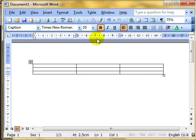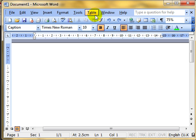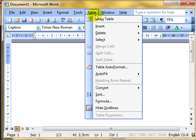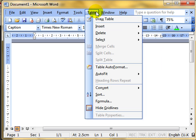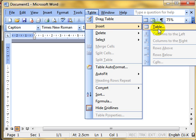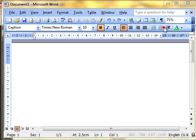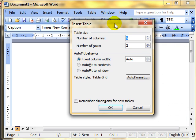Finally, we can use the Table menu, drop down to Insert, and then across to Table. This is my preferred method — if I'm using a table, everything I need is on the Table menu, so why not use it? Table, Insert, Table gives us this dialogue box.